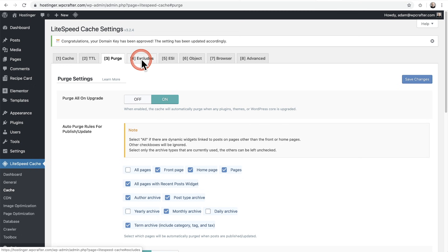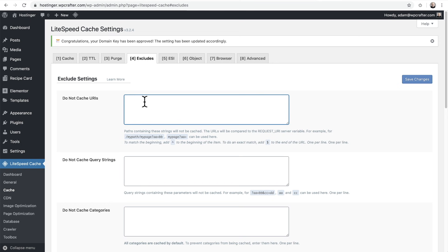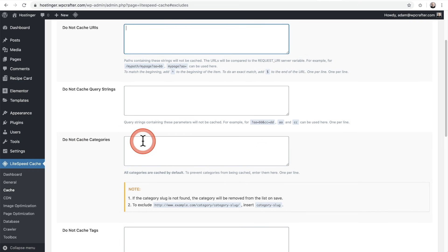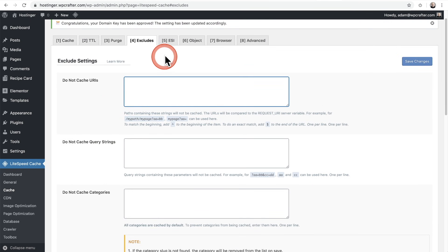You can leave the Purge settings all the same, but if you do more complex things with your website, you might want to take a deeper look. Let's go ahead and click on Excludes — this is very important. It says certain parts of your website you do not want cached — exclude them from the cache. You can put URLs here that you don't want cached. You see this a lot with e-commerce, where you can't cache checkout pages or cart pages.